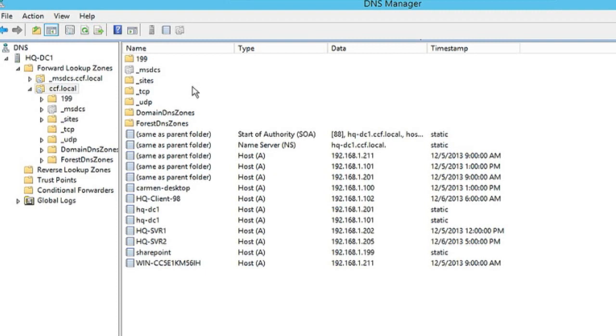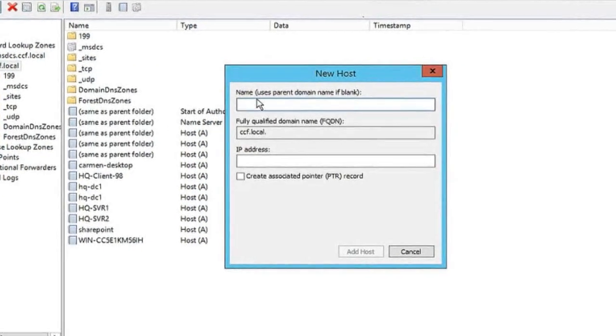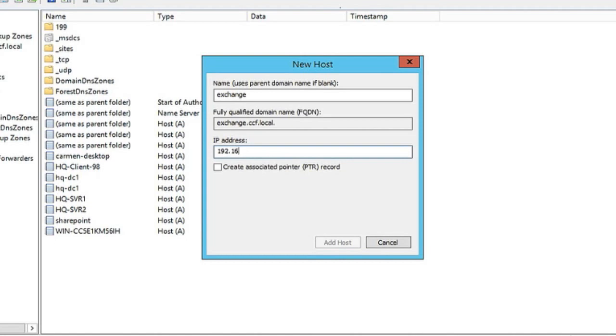Secondly, an MX record to indicate that is an Exchange server or at least one that handles mail. We'll right-click CCF local, click on new host, and give it a name. It's actually an Exchange server, so that's what we'll call it. That's the name of the server. We'll put in here an IP address.